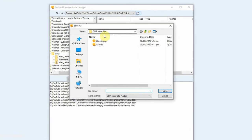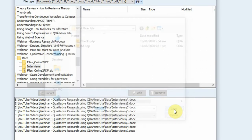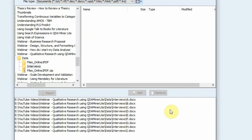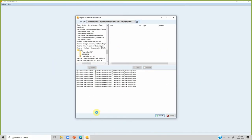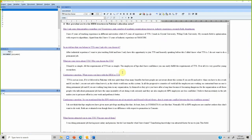It will ask where to create the project file. Let's name it 'education system' and save it. Now it's importing — this might take a bit of time. It is now imported and everything is in there.